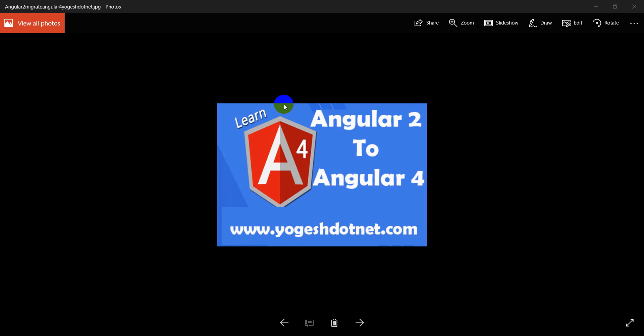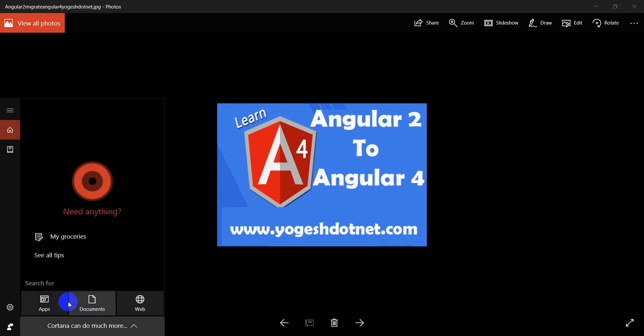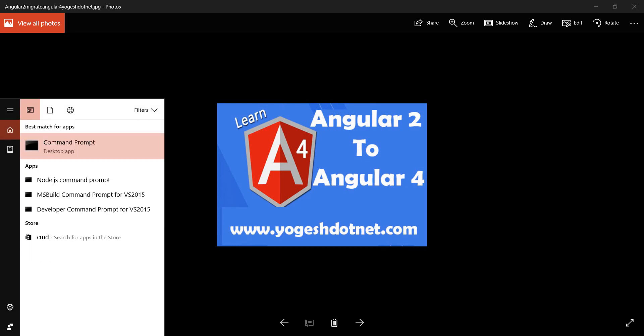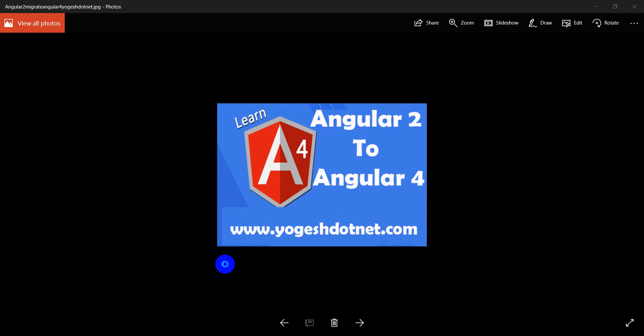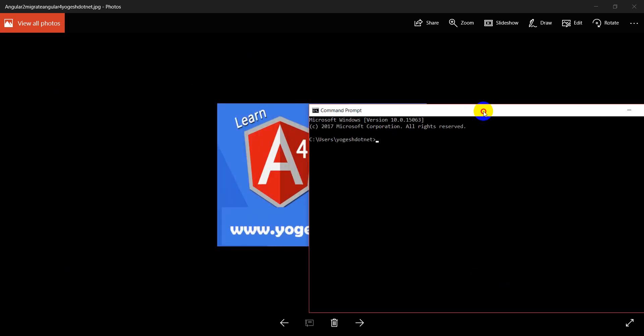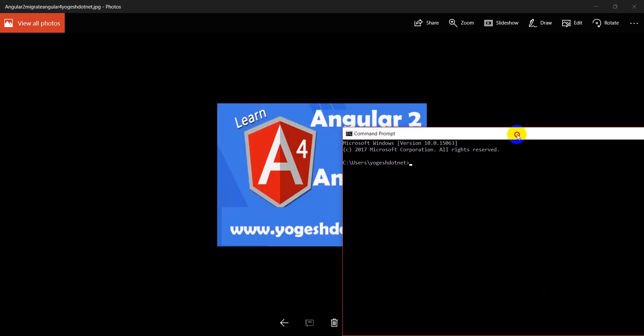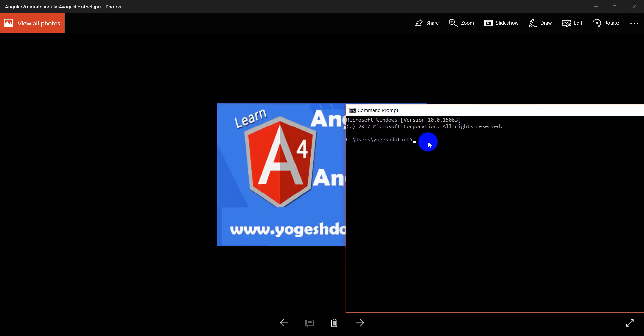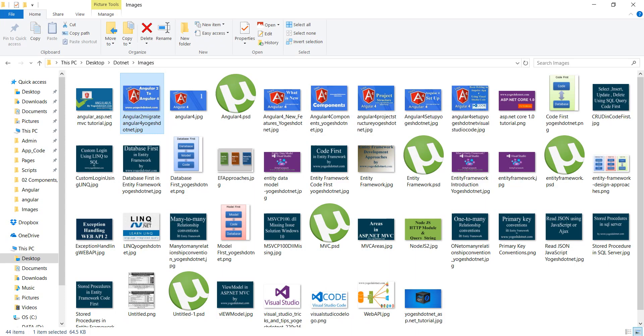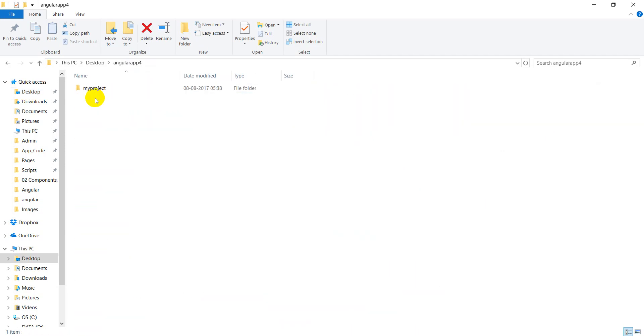Let's see. First of all, I will open Command Prompt. After opening Command Prompt, I have to create a project, and I want to create it in a particular location. That is my location on Angular 4. And here I want to create a project.